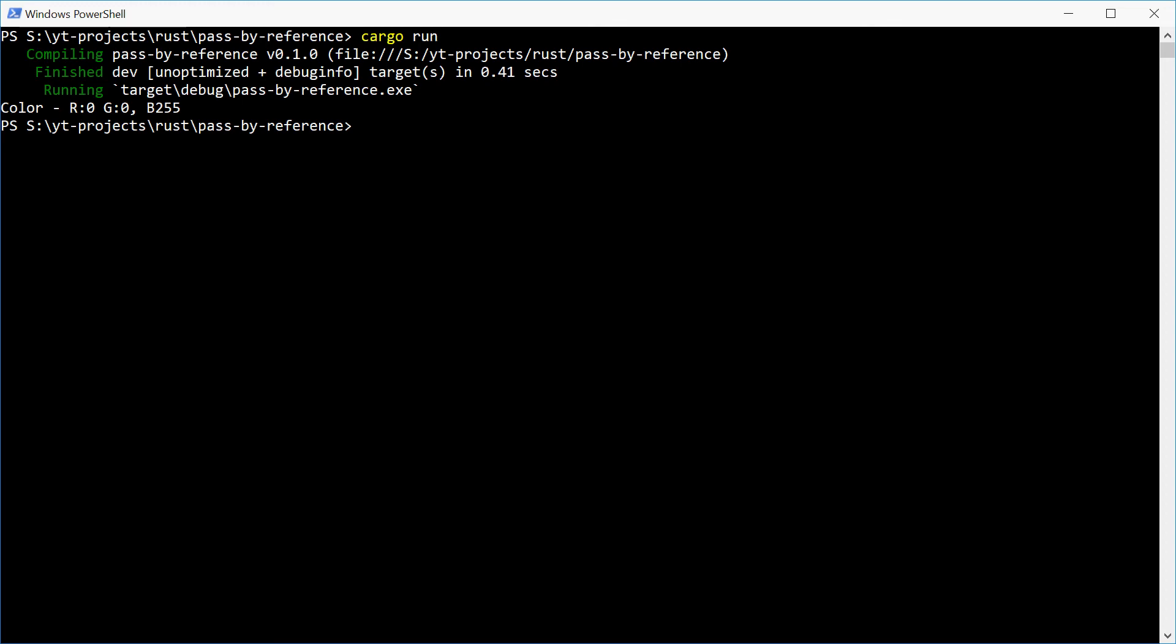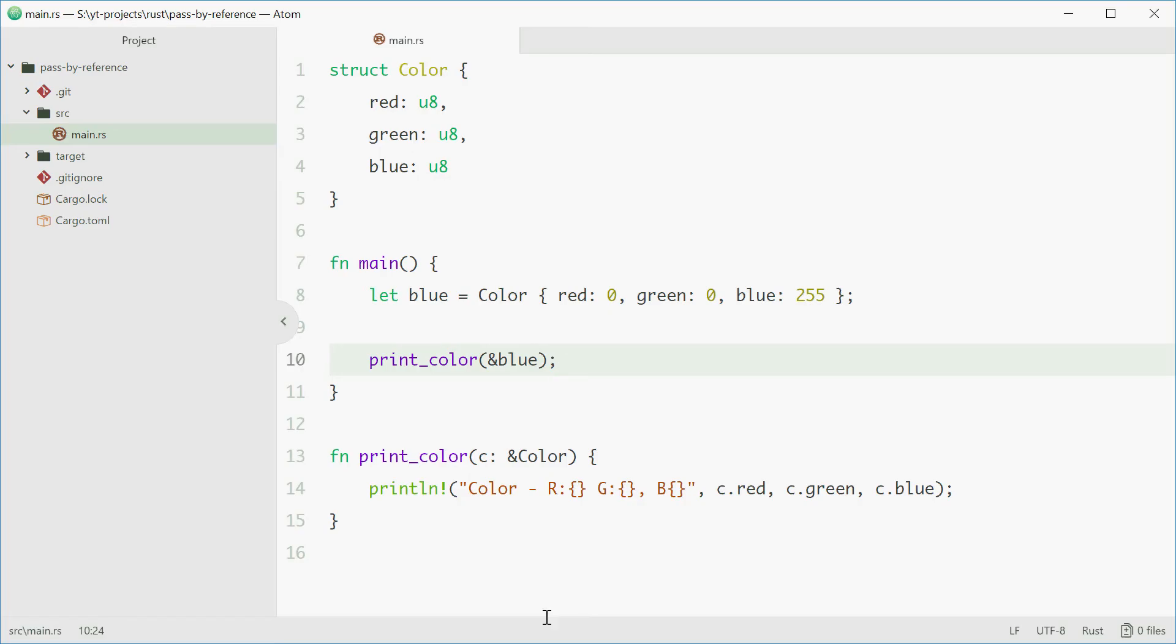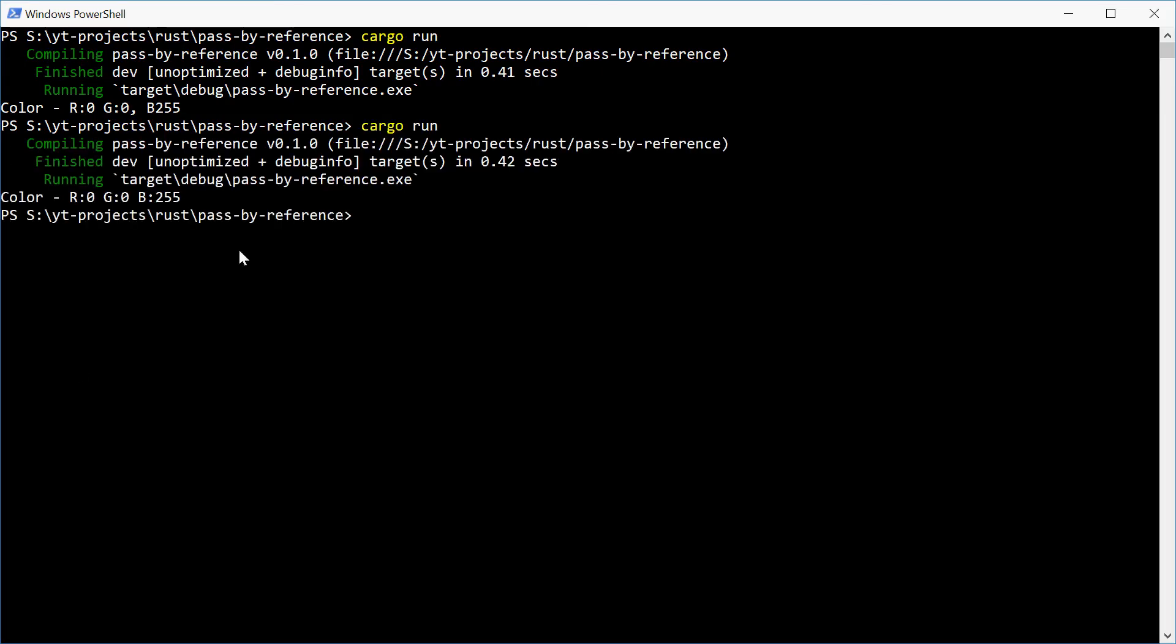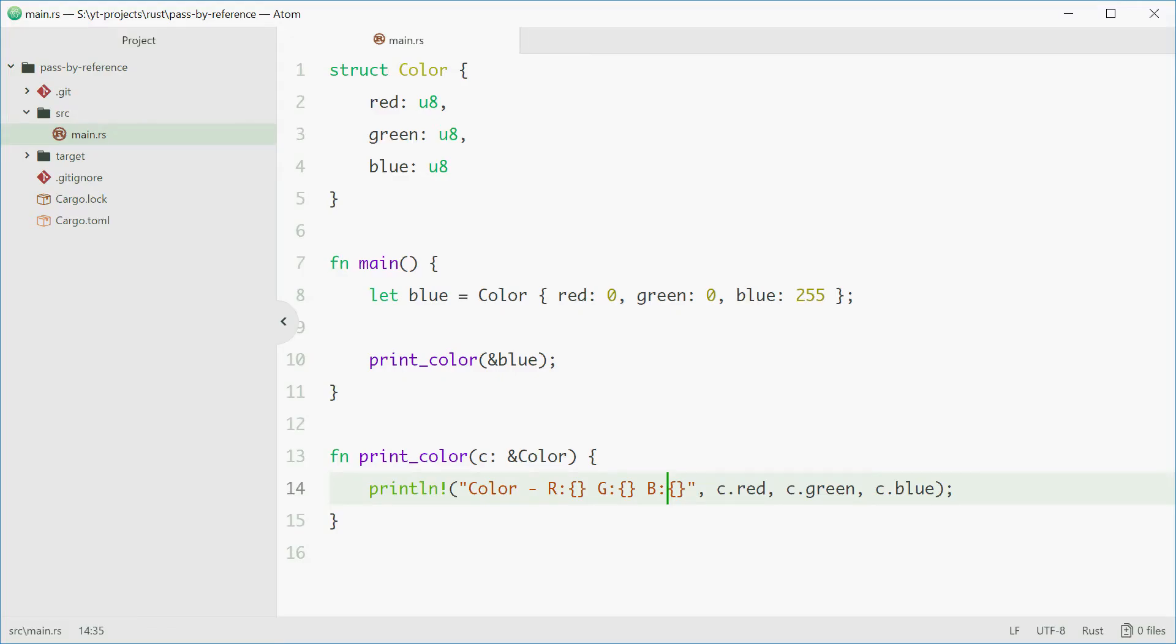And that formatting is wrong. Let's just fix that up. Put the colon. There we go. All perfect now. And that is how you pass by reference.